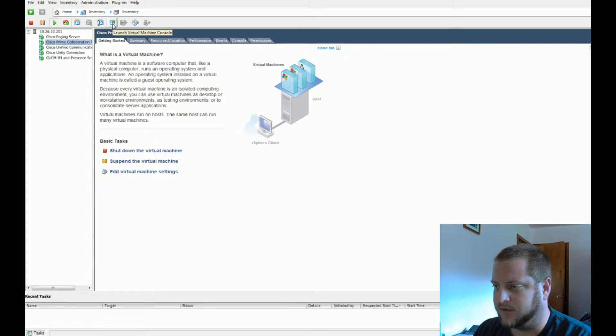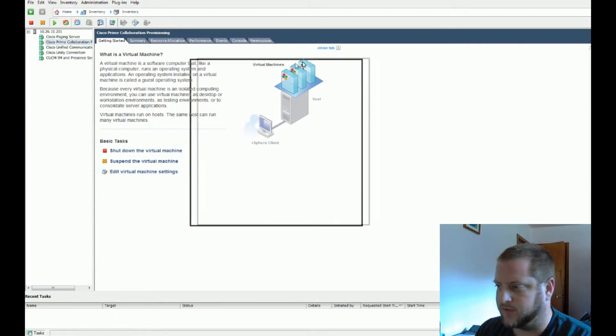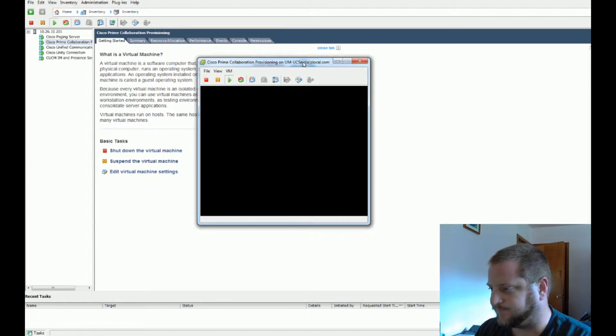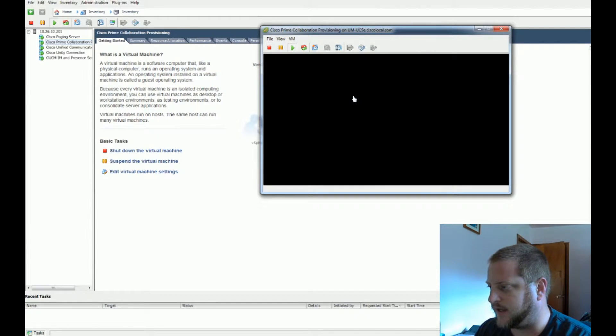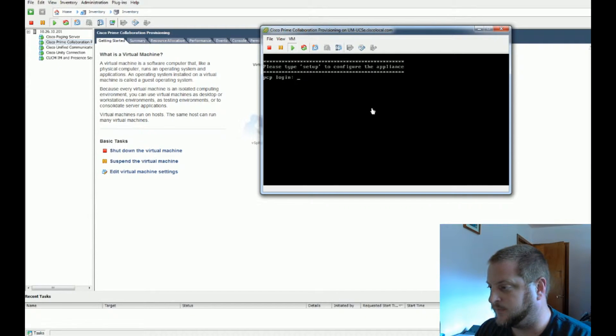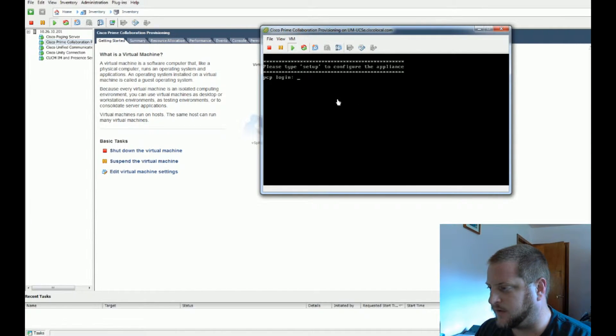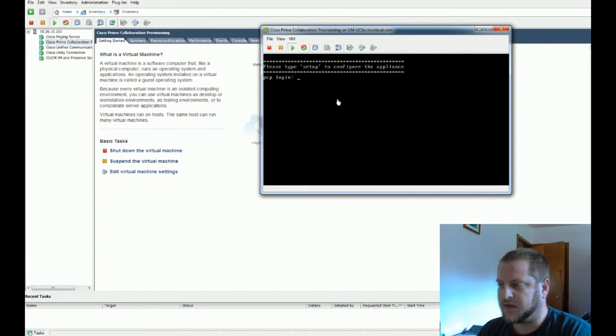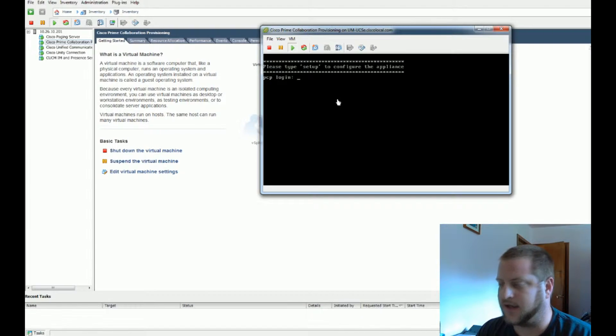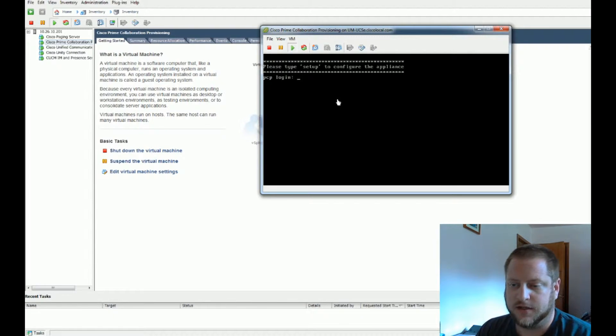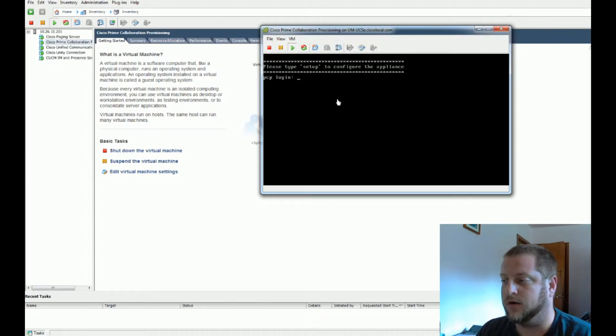I like to launch the little separate window. Let it get rocking and rolling. This is the very first time that this console has been opened, so you can see it says type setup. We're going to get rolling, go through the goo, and then show you how to actually change the IPs.